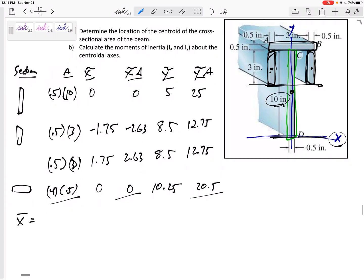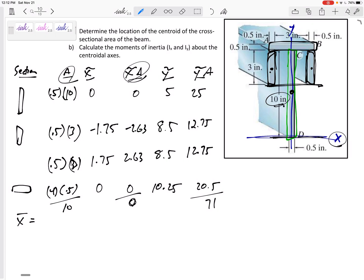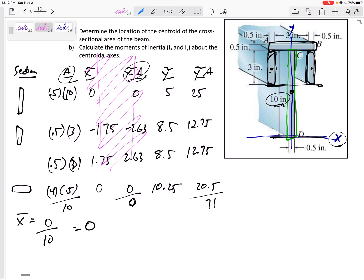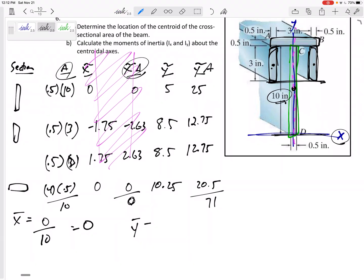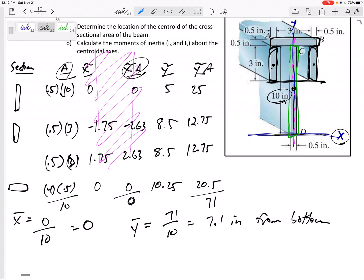X-bar is the summation of X-tilde·A over summation of A. The summation of areas is 10, the summation of X-tilde·A is 0, and the summation of Y-tilde·A is 71. So X-bar is 0 over 10, which is 0. I should have known that — it is symmetric. The math will also confirm it. The Y-bar is 71 over 10, which is 7.1 inches measured from the bottom.